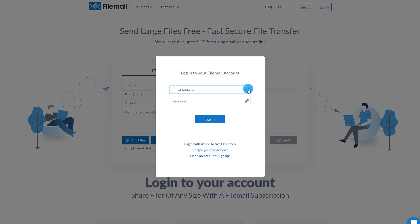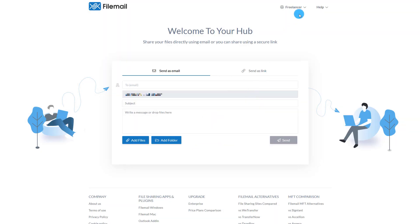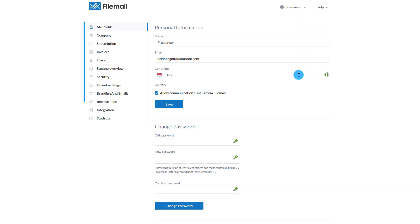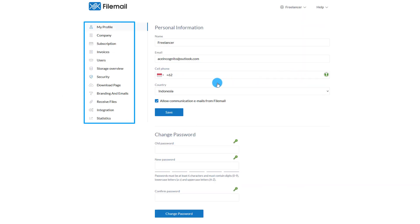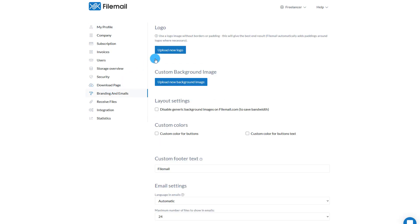Log into your FileMail account. Hover over your username. When the menu appears, click on Settings. From the options on the left-hand side, click on Branding and Emails.